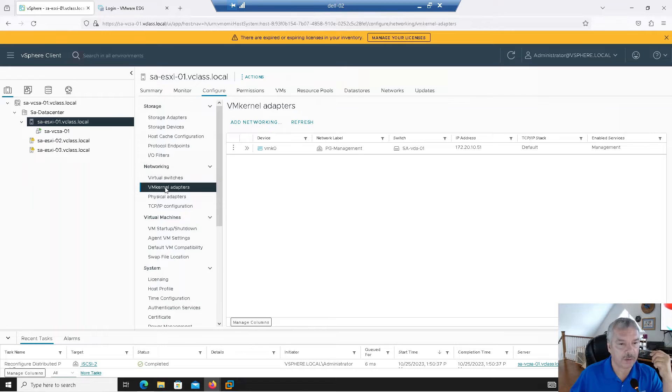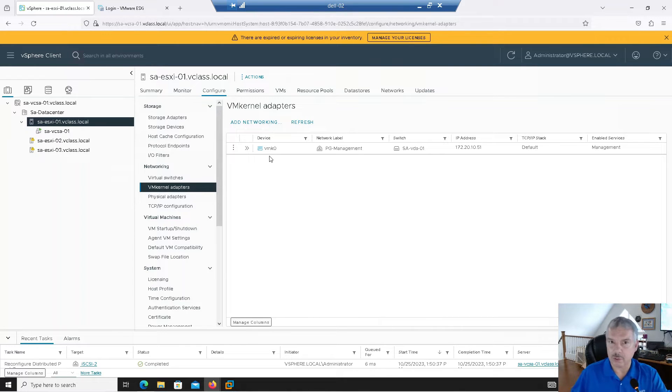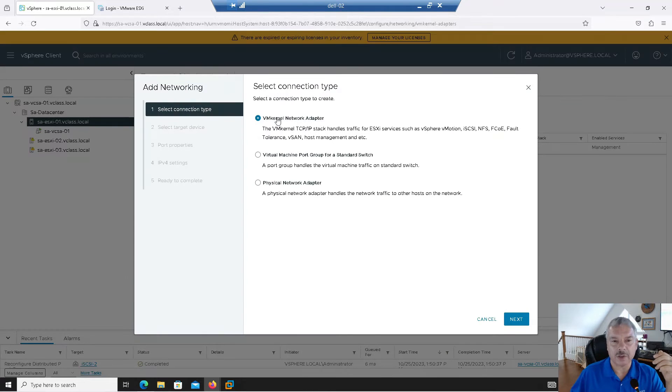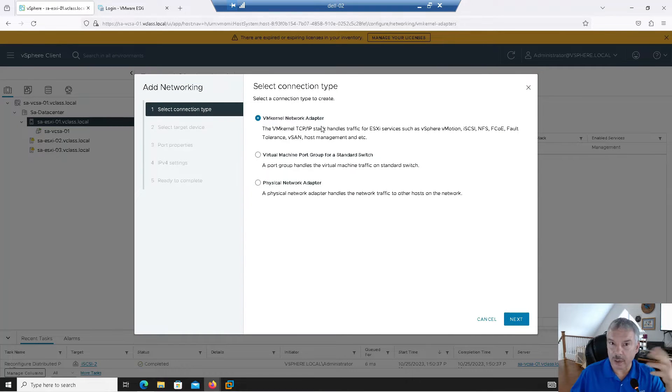And let's go into configure, under networking, VM kernel ports. You'll see I only got one there, management. We're still building our environment. I'm going to say add networking. Obviously, I want to create a VM kernel port for my IP-based storage. I'll click next.